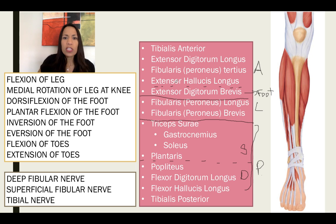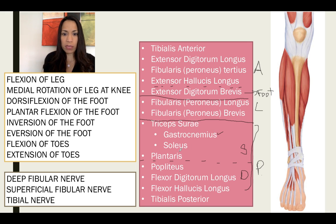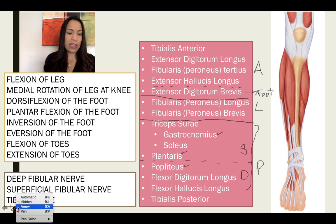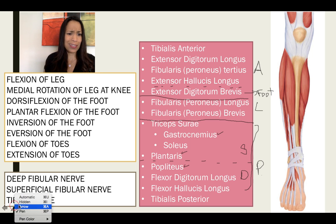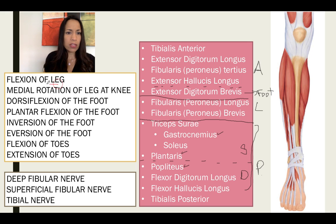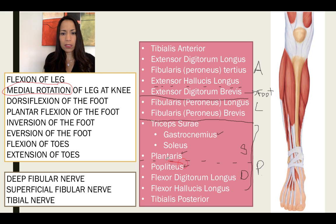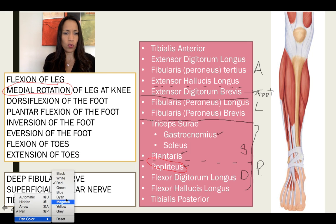Flexion of the leg: which of these muscles can perform flexion of the leg? Only the ones crossing posteriorly the knee joint. In there we have gastrocnemius, plantaris, and popliteus. Which muscle can rotate the leg? The popliteus, whose function is to unlock the knee when we are going to start flexing the knee to walk.